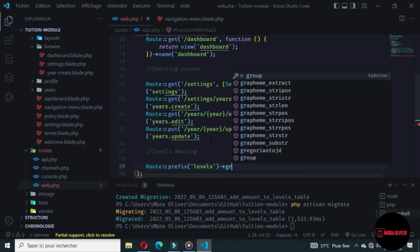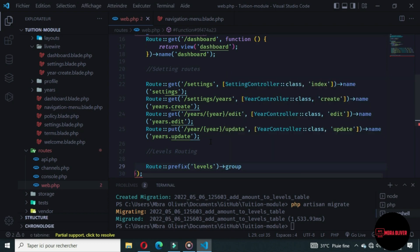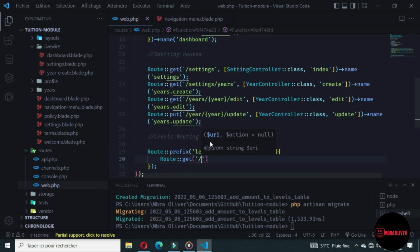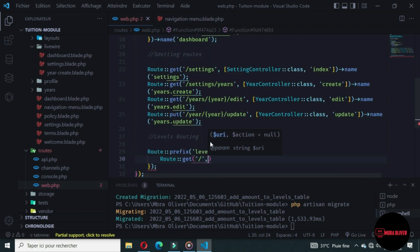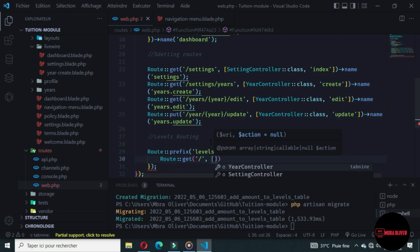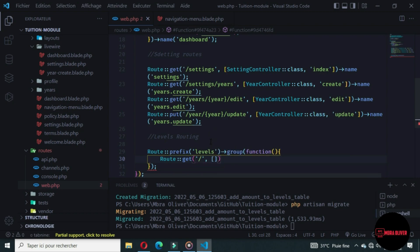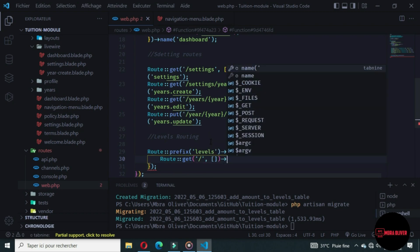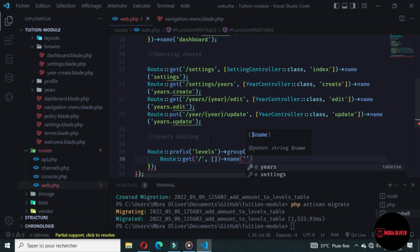We want to add all things in a group. With the group we have some functions — we will return many different routes. The first route will be this one and we will use the controllers, but let's also add the name of the route.